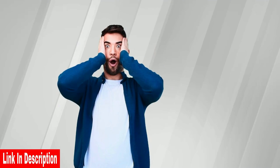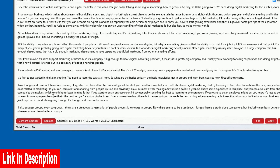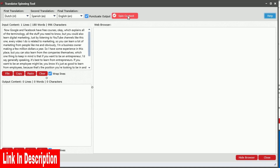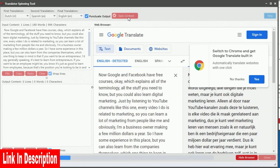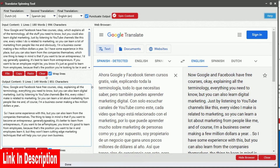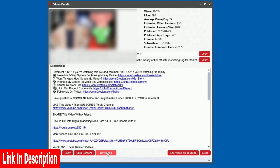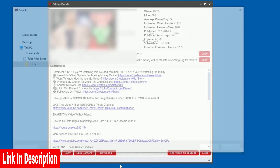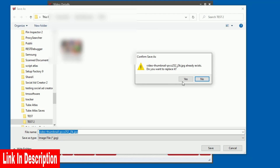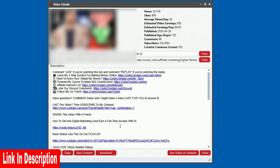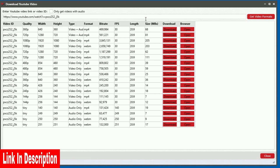Just when you thought that was cool, we also built in a very efficient content spinner that always produces human-readable content by utilizing the free Google Translate tool. To make it even easier, you can download video files, video thumbnail images, audio files, and video files with no audio for any video on YouTube.